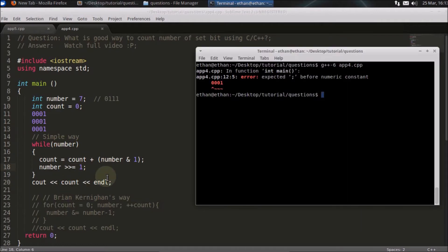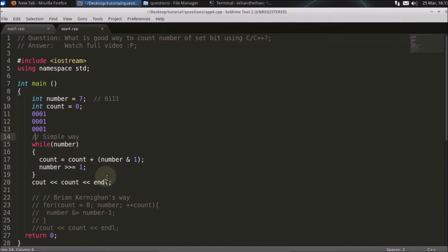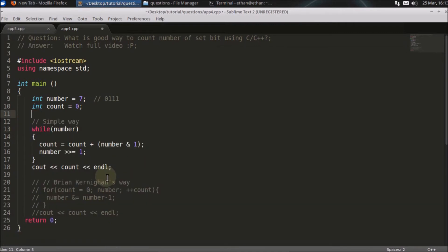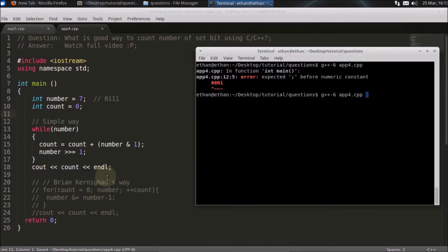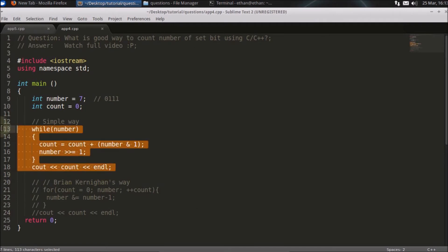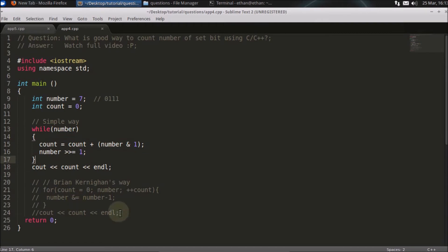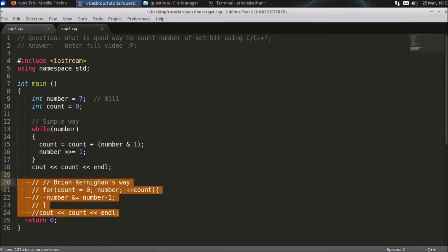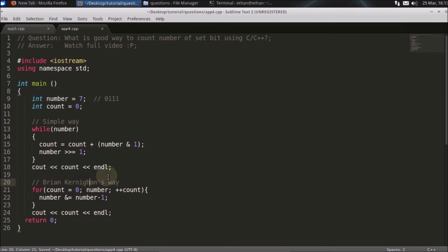Let's verify that in code. The count is printed as 3 — that's the simple way. It takes many iterations to complete, but there is a better way to achieve this, called Brian Kernighan's algorithm.